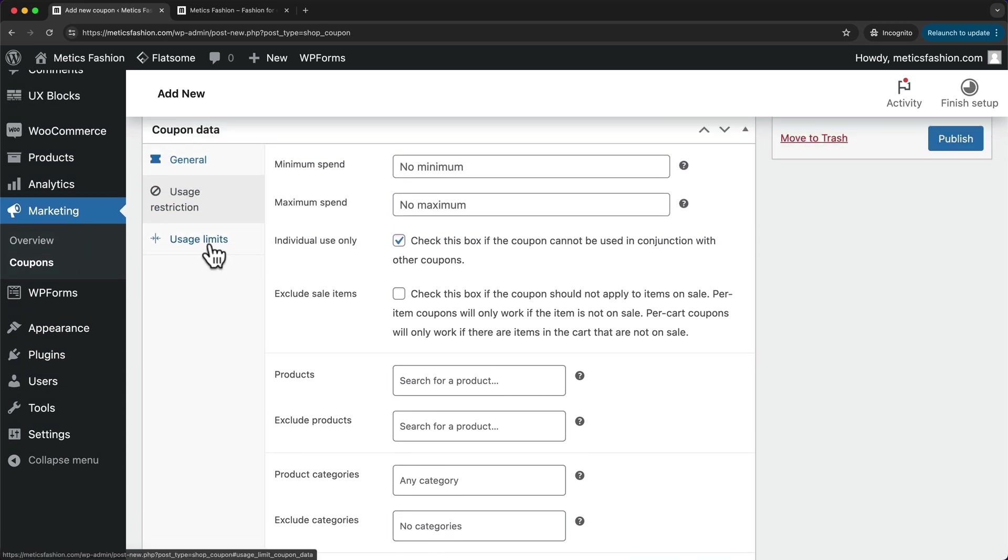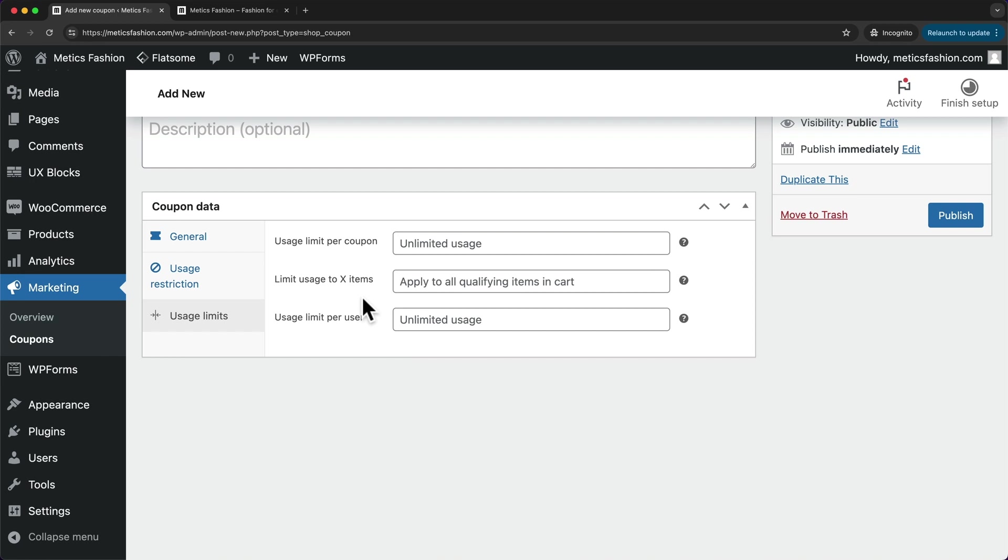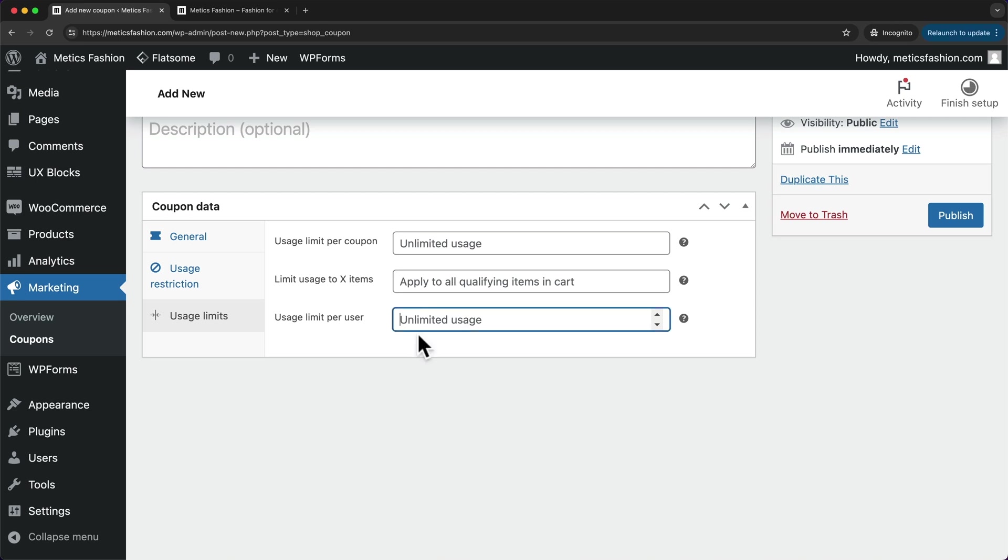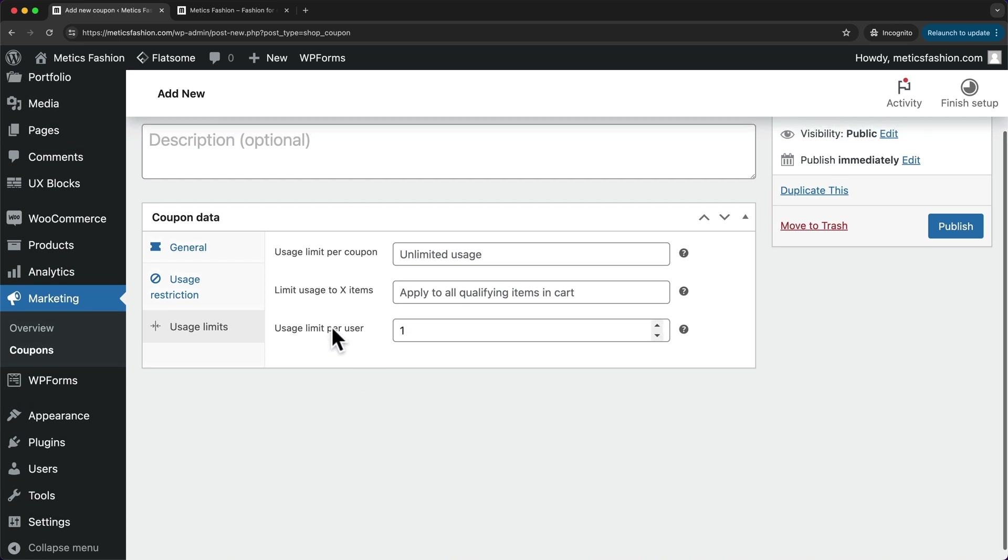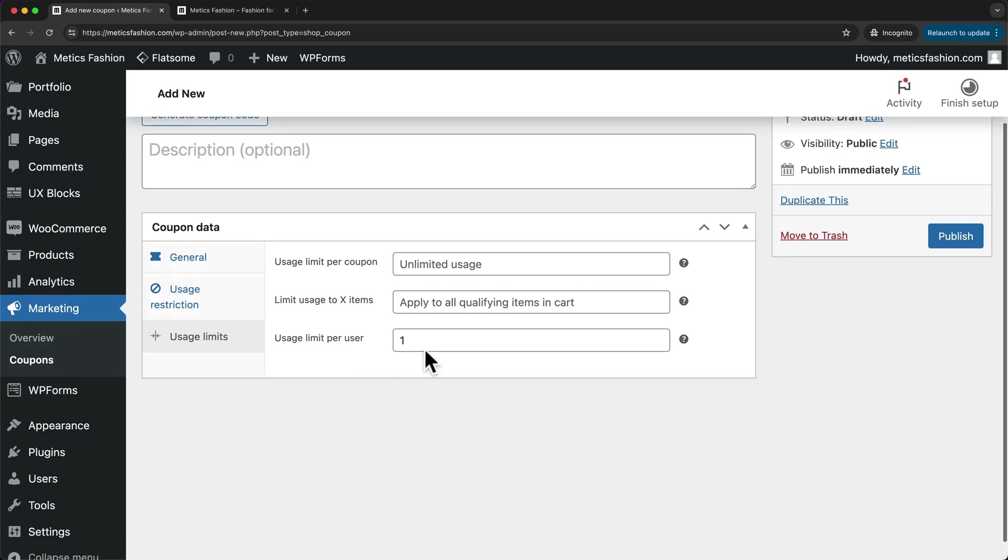Then here for usage limits, we can set the usage limit per coupon. So if your coupon code should only work a certain number of times, you can enter that number here. Then here you can limit the amount of items that the coupon will apply to. And then here you can enter the usage limit per user. So if you only want that coupon to work one time for every user, you want to type in one right here. For me, this is a welcome discount, so I'll just enter one here so each user can only use it one time.